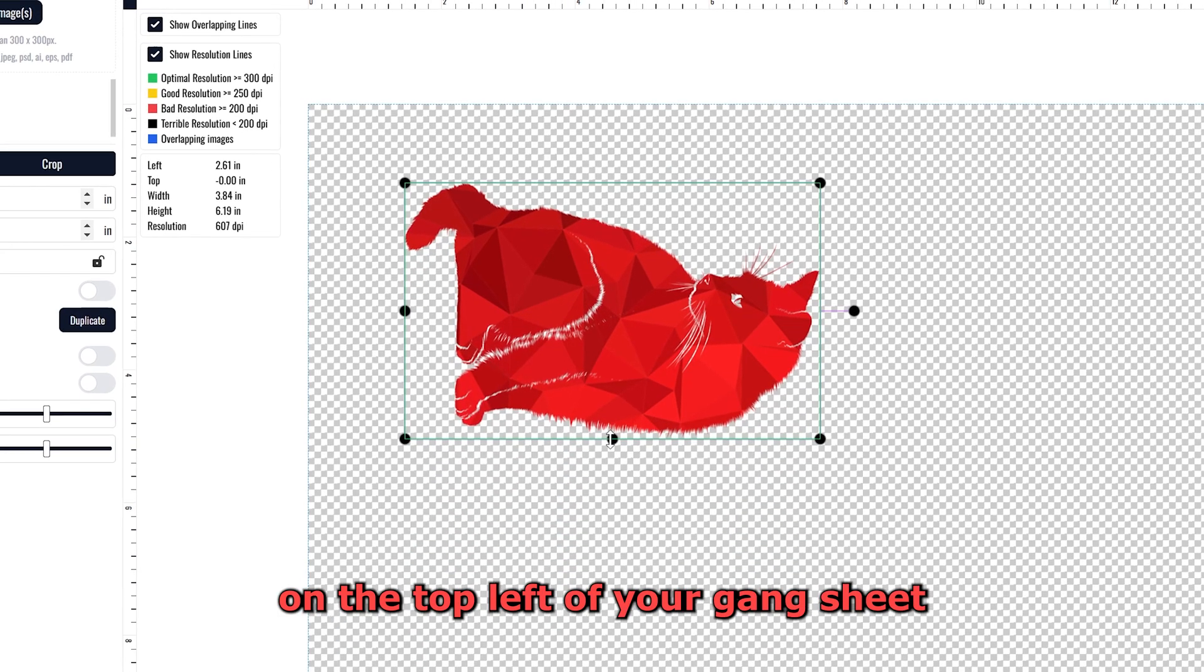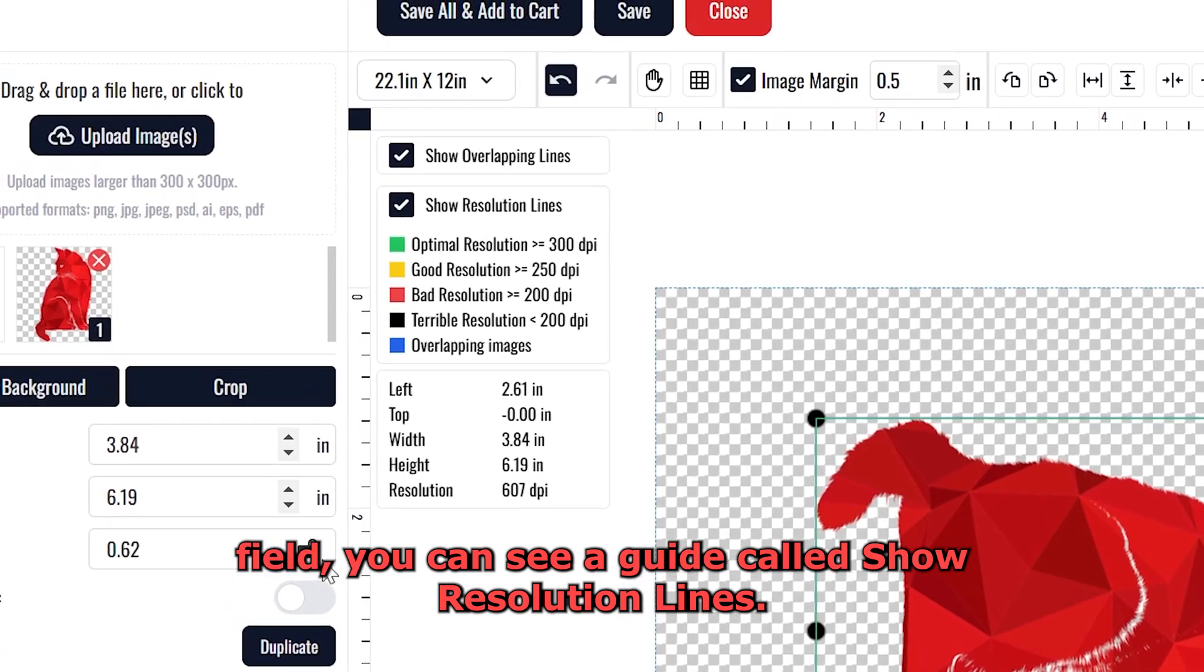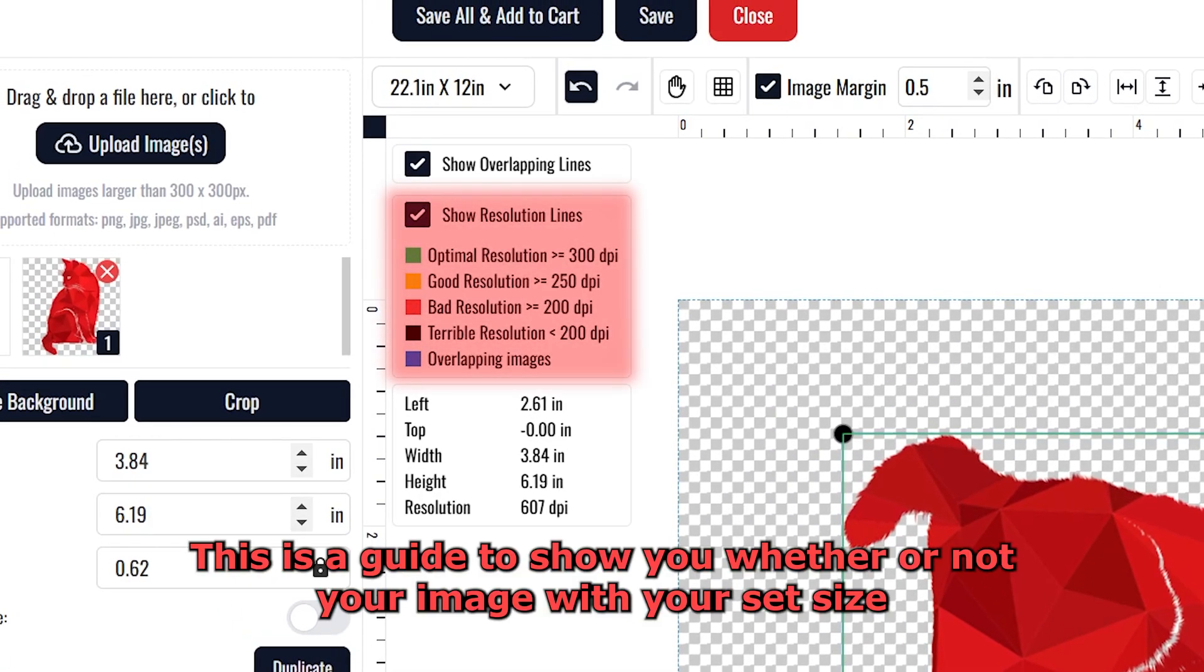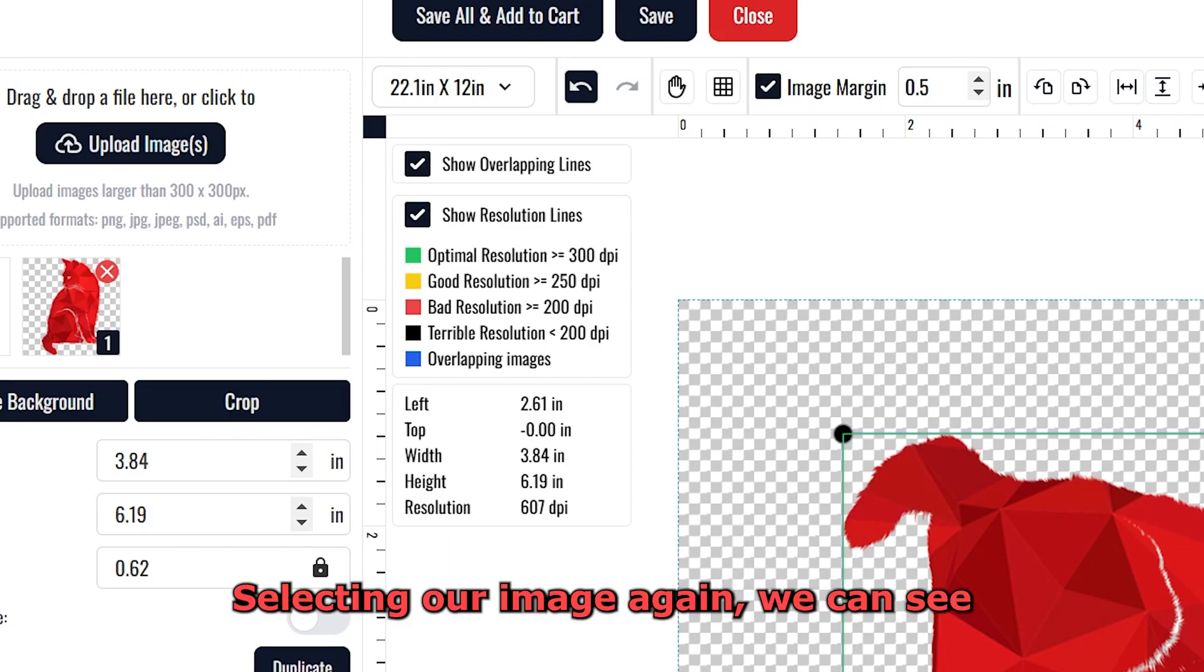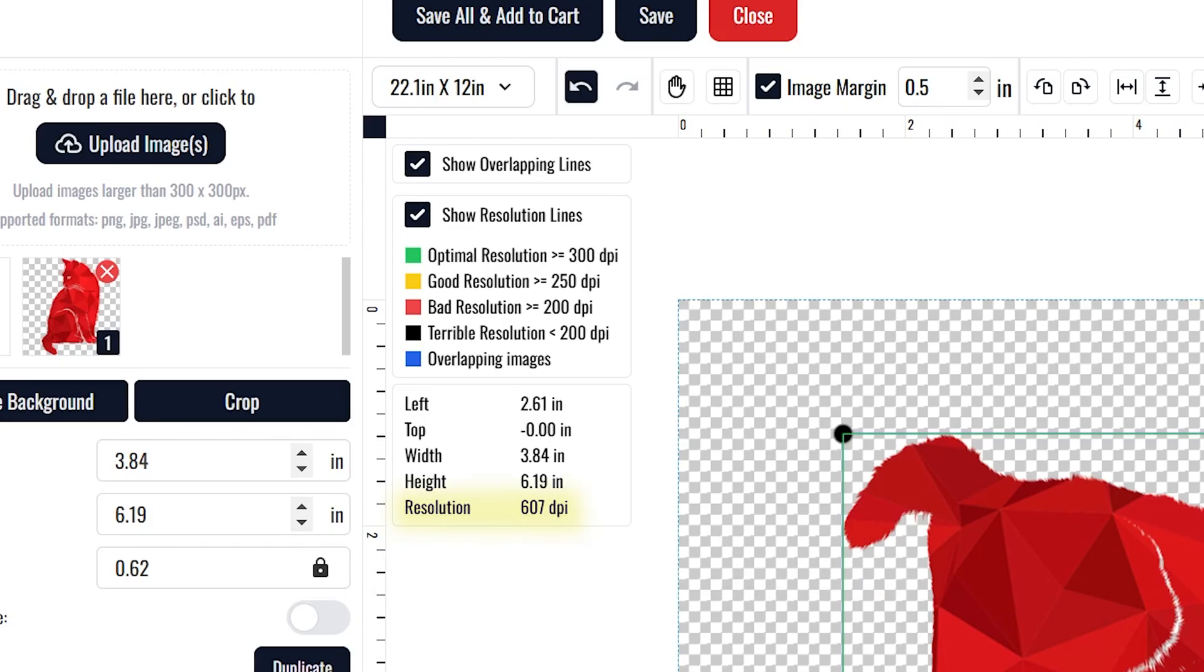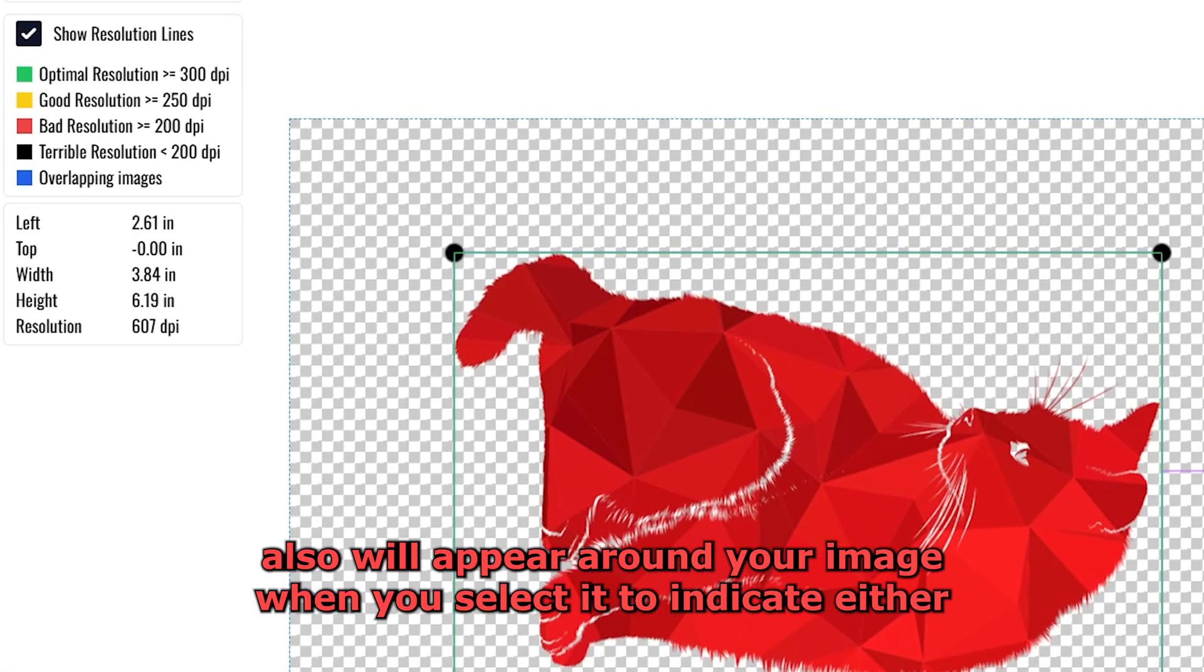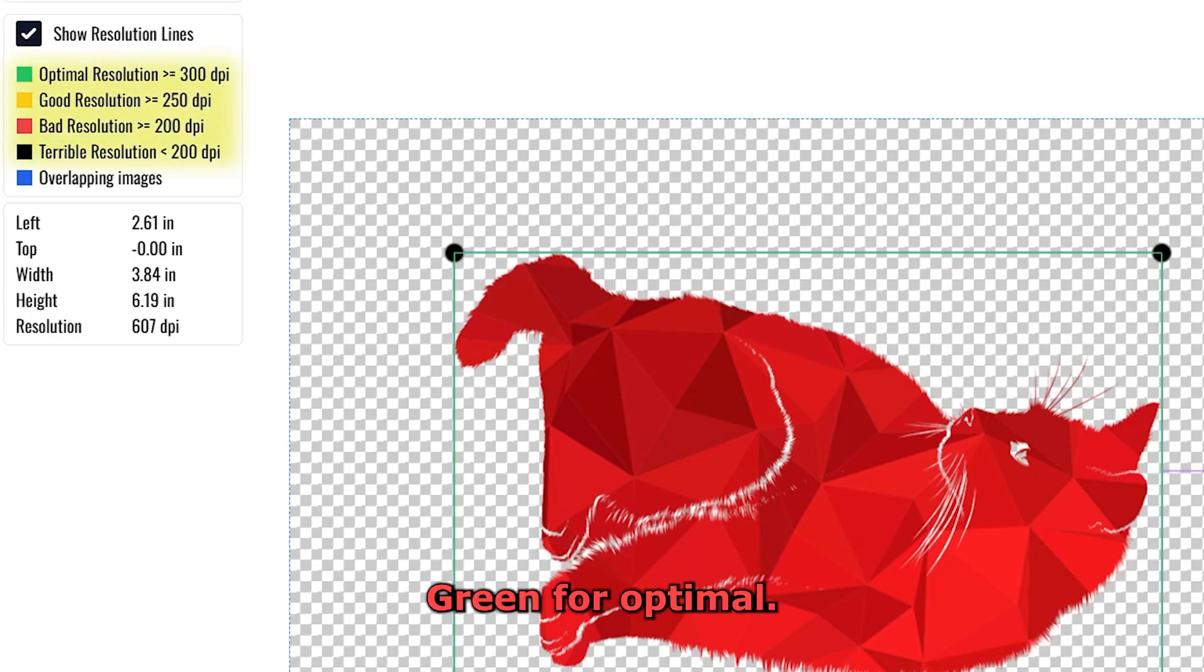On the top left of your Gangsheet field, you can see a guide called Show Resolution Lines. This is a guide to show you whether or not your image with your set size will be optimally printed with a crisp appropriate resolution. Selecting our image again, we can see both the sizing specifics we have set as well as the DPI of our image. We highly recommend printing your images at or above 300 DPI. A colored line also will appear around your image when you select it to indicate either optimal, good, bad, and terrible resolution. Green for optimal, yellow for good, red for bad, and black for terrible.